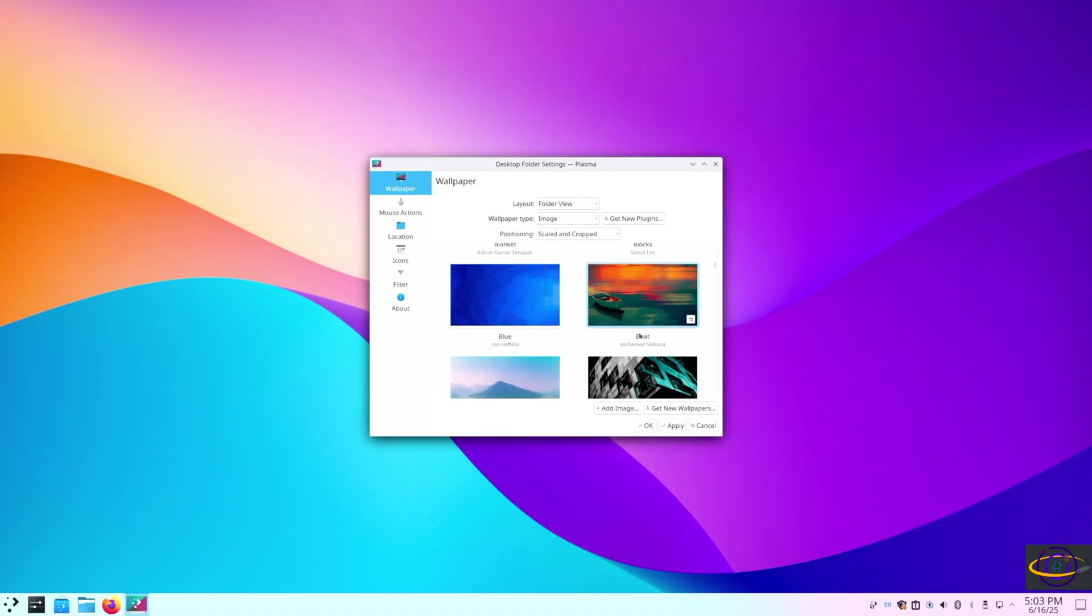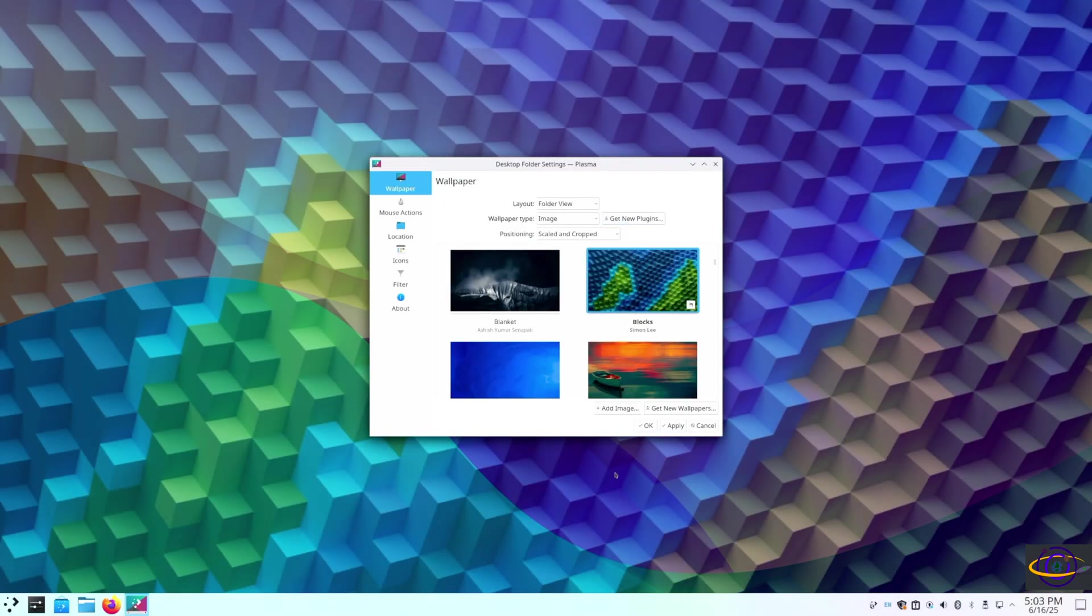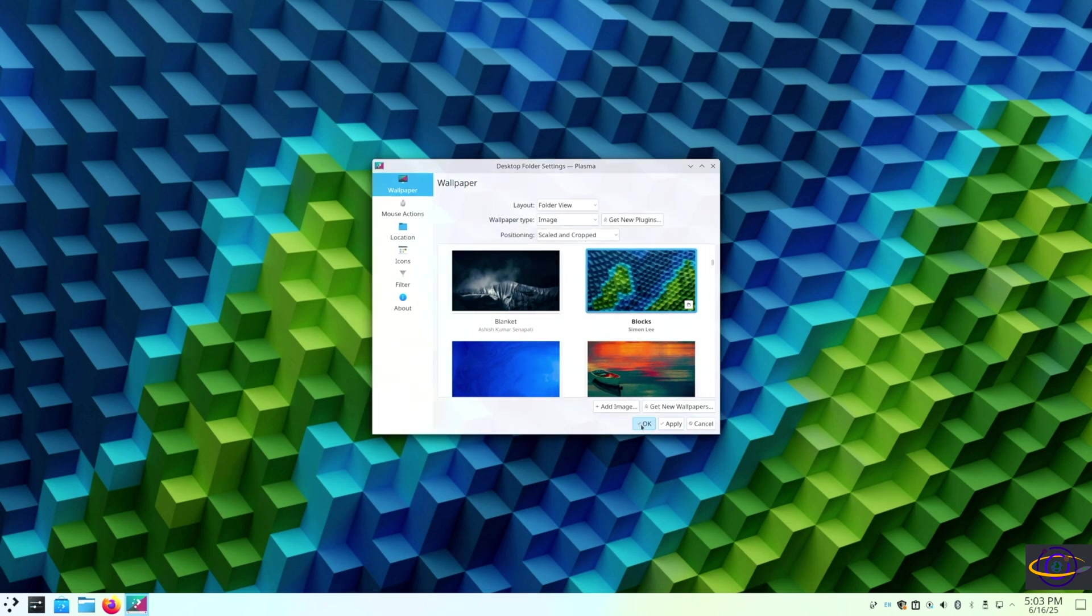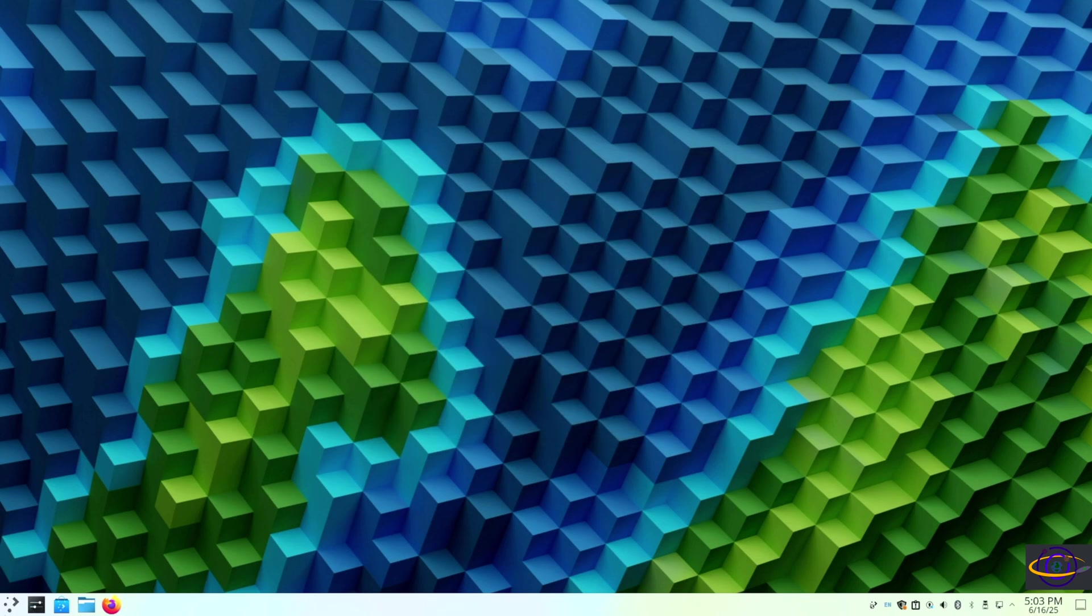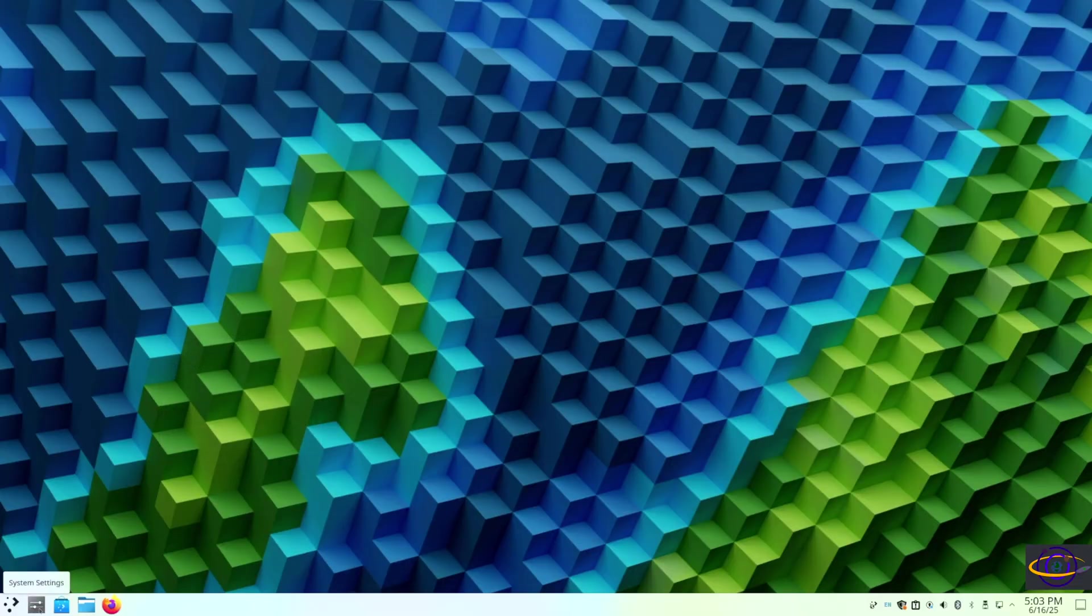Or I guess some of these are Linux Mint wallpapers. I don't know. I know this one was there for Cinnamon. This is one of our Cinnamon wallpapers, or at least it was available on the Cinnamon desktop before when I was testing that out.